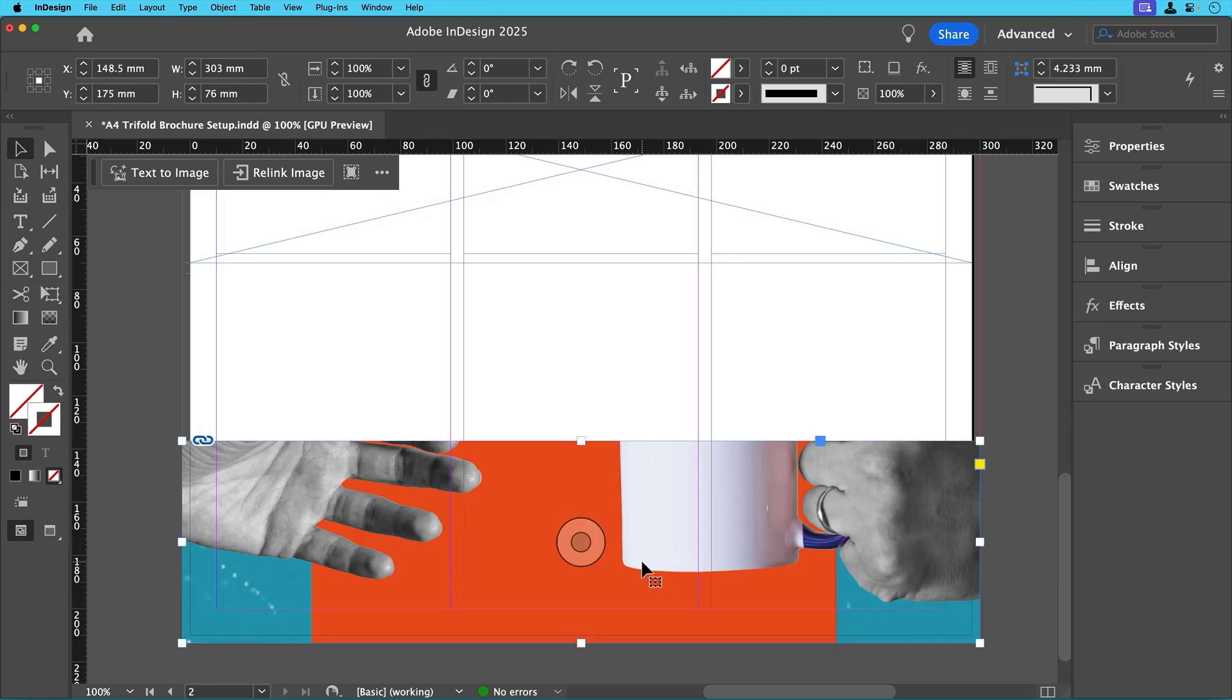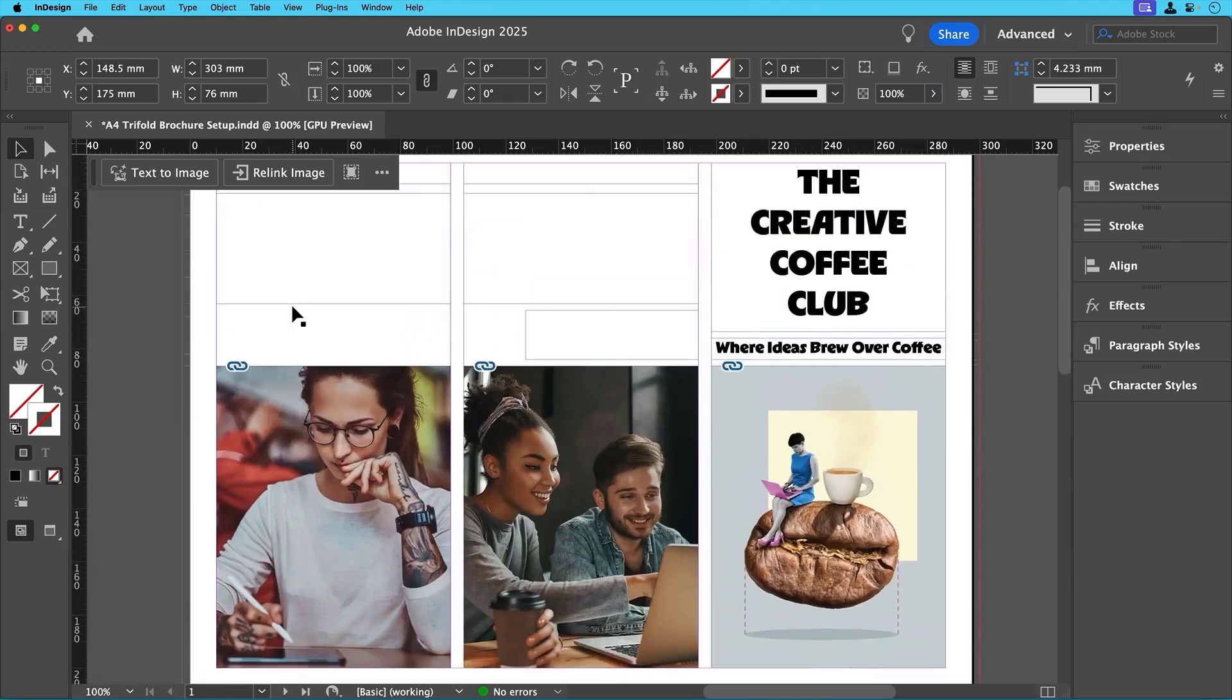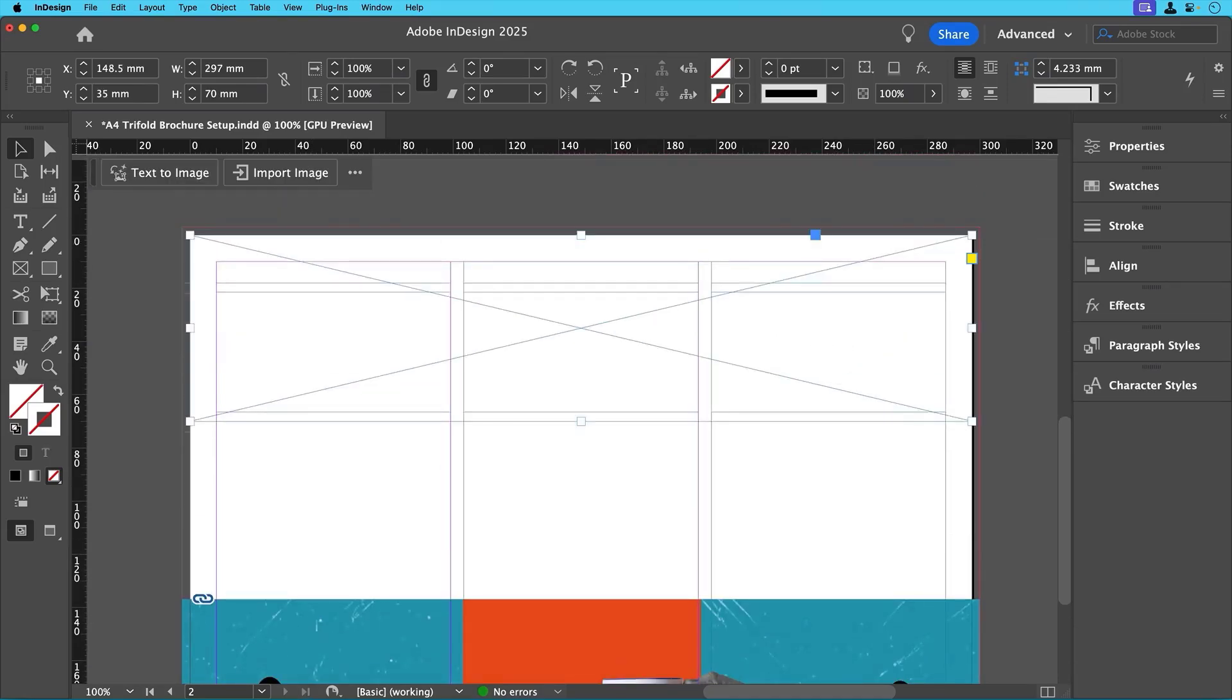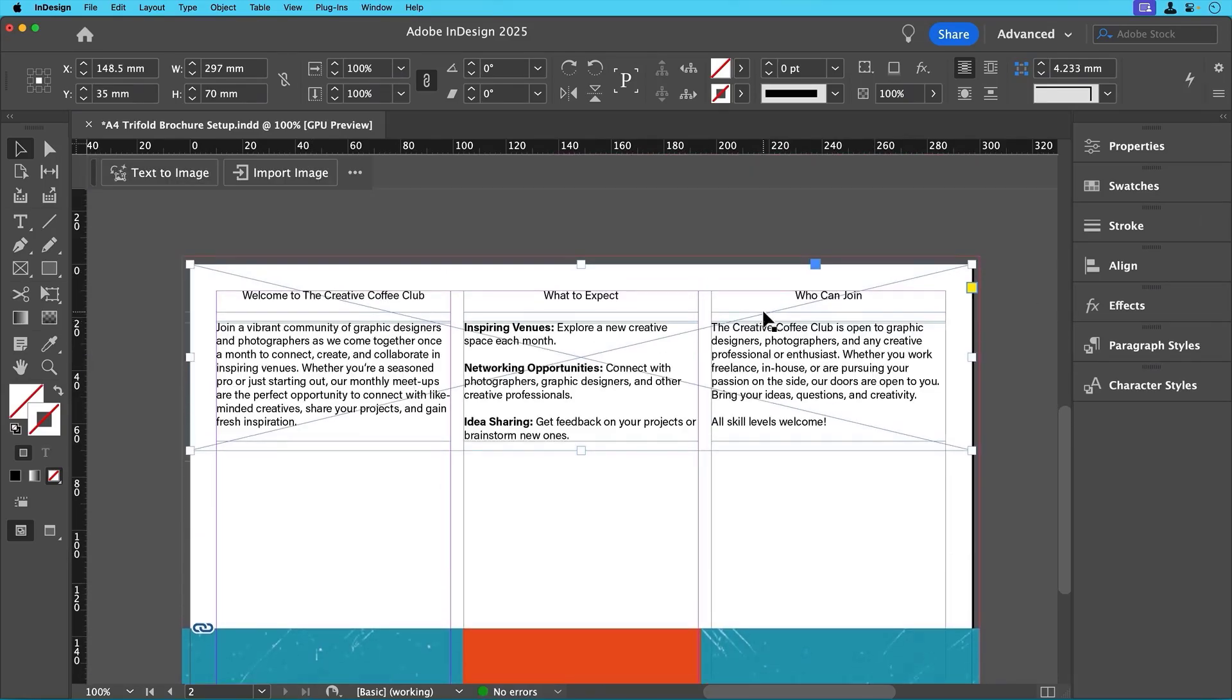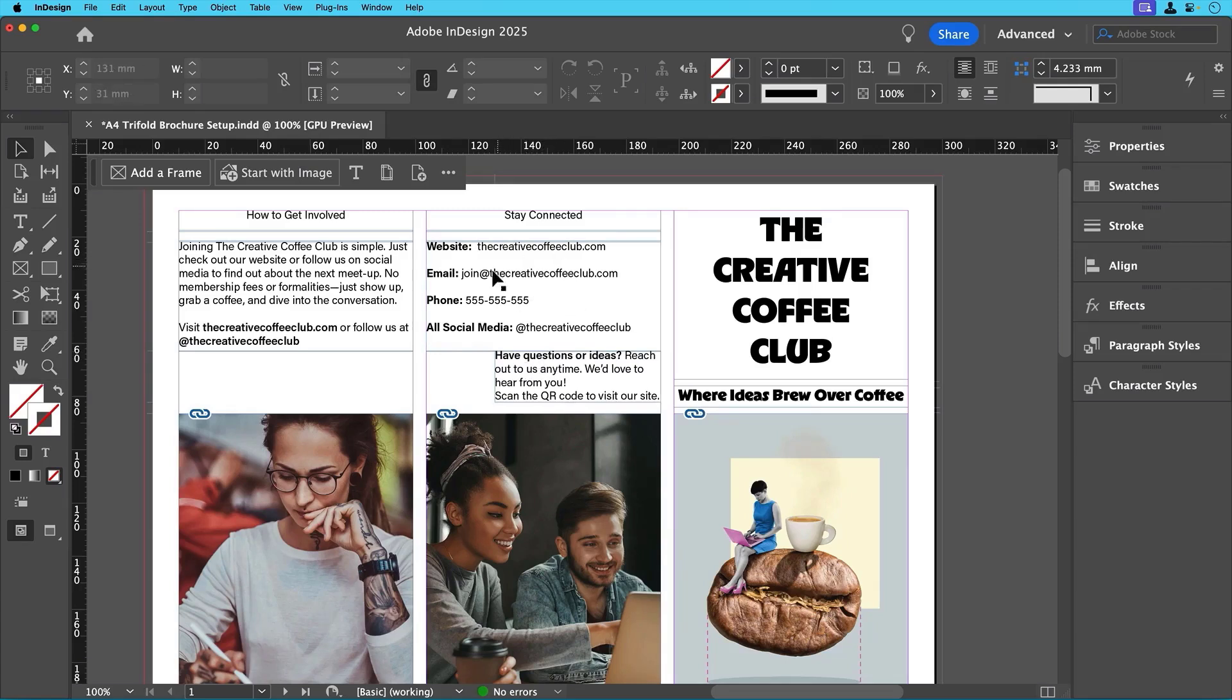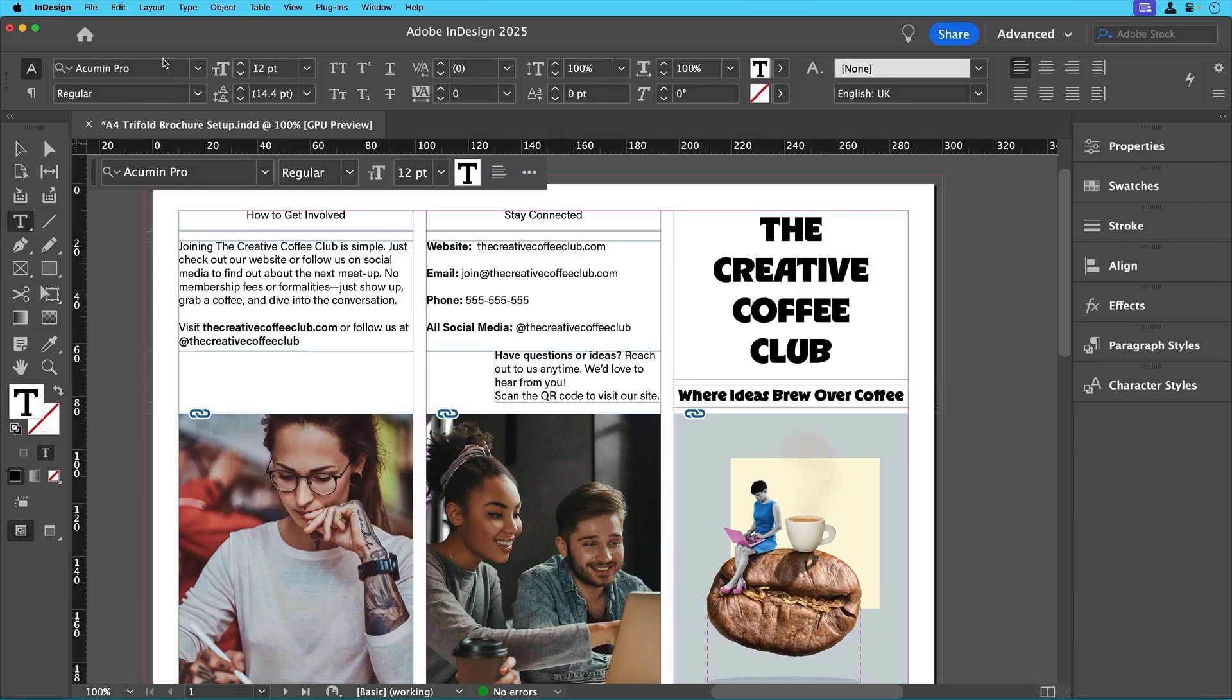And once we've done that, we'll just click on the content aware fit button again just to make sure it fits. With our images in place, let's add the body text. I already have mine ready to copy and paste, which we supplied for you to use, but you can also type it in manually. If your text is from another document and has a different font, don't worry. InDesign will automatically apply the font settings we've assigned to the text frames earlier on.